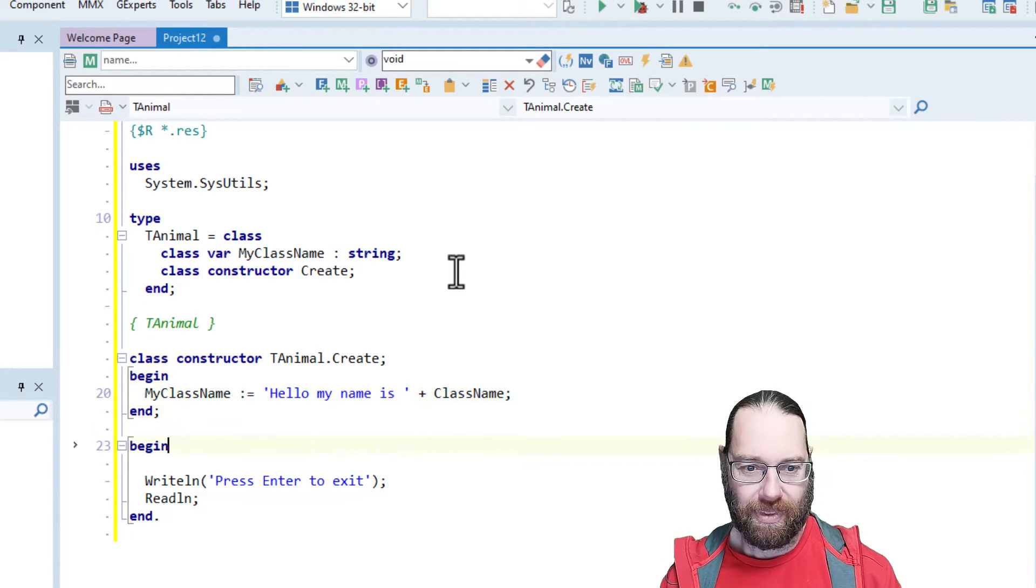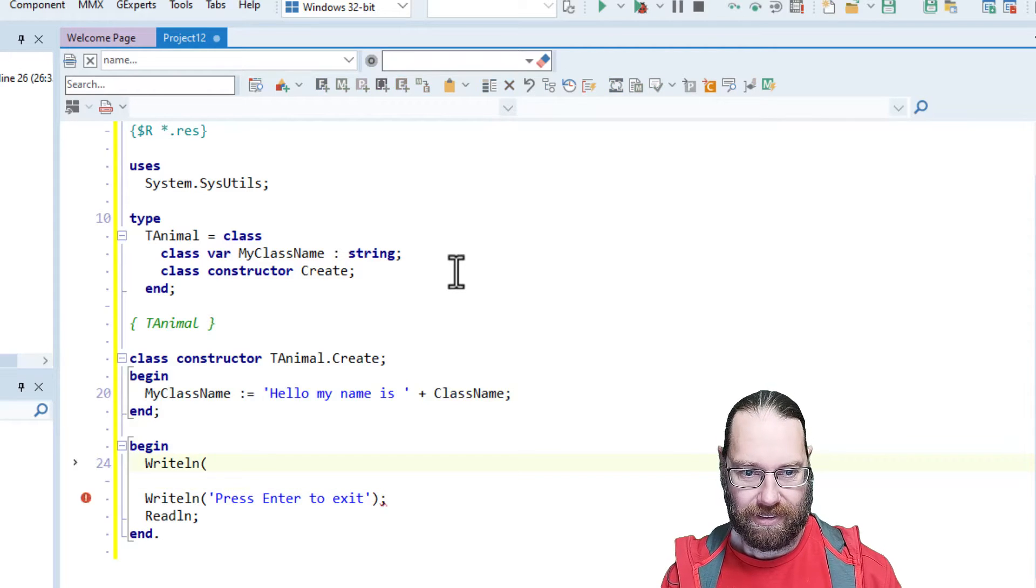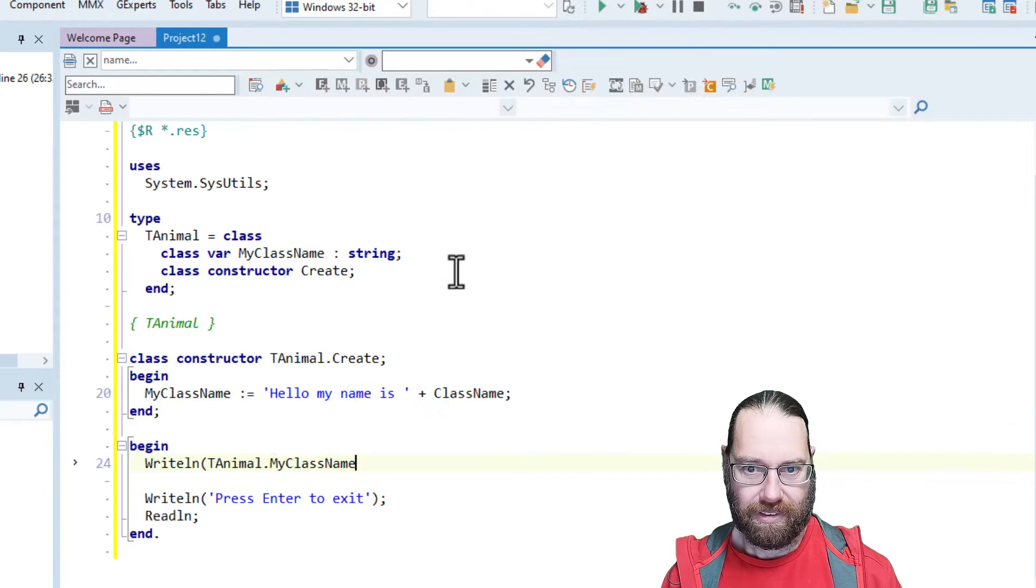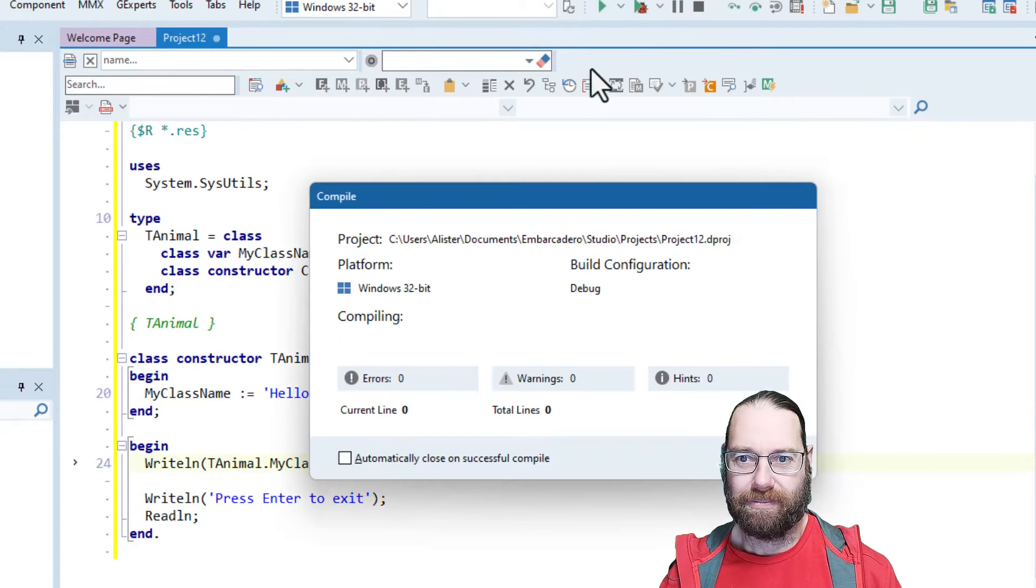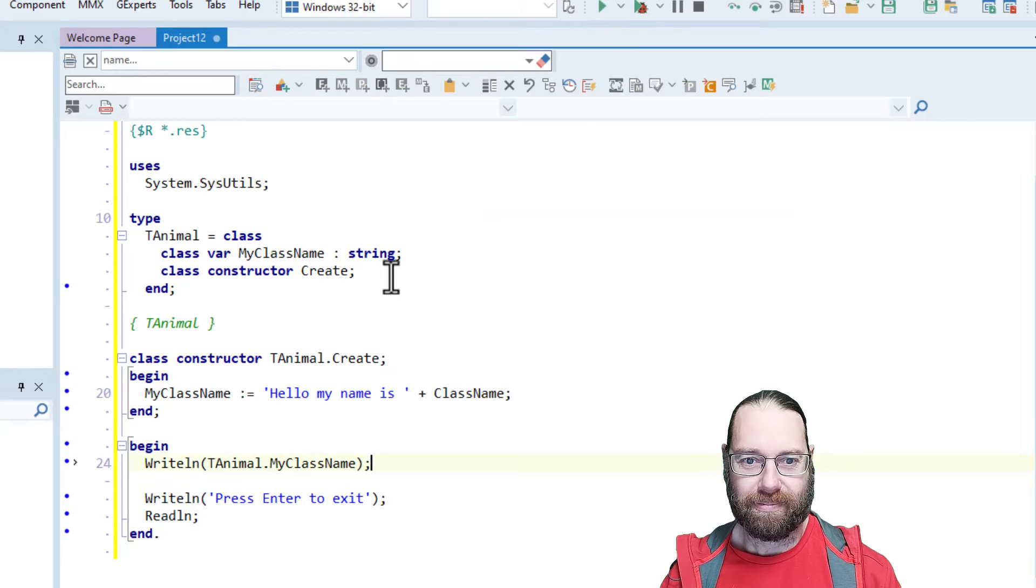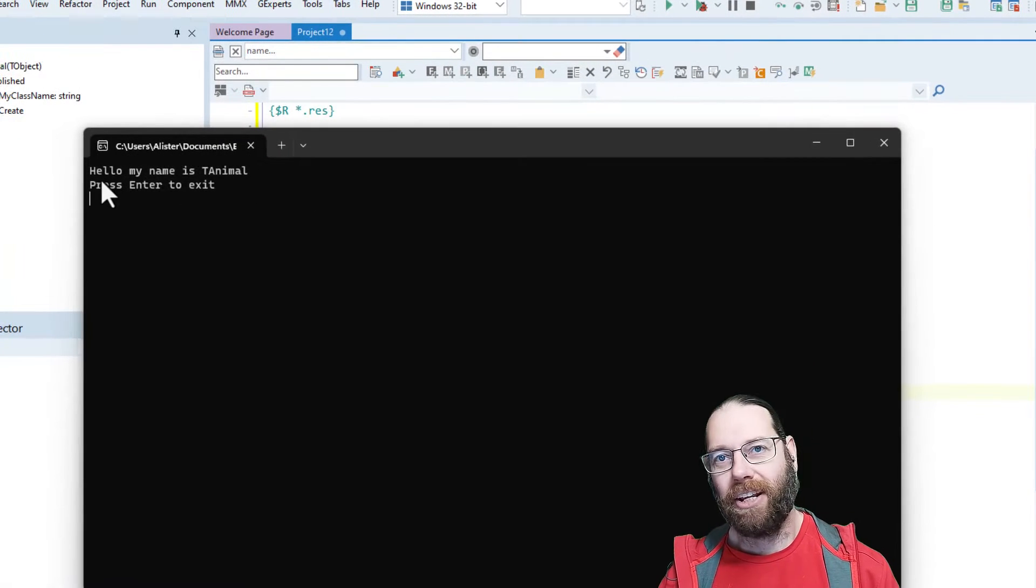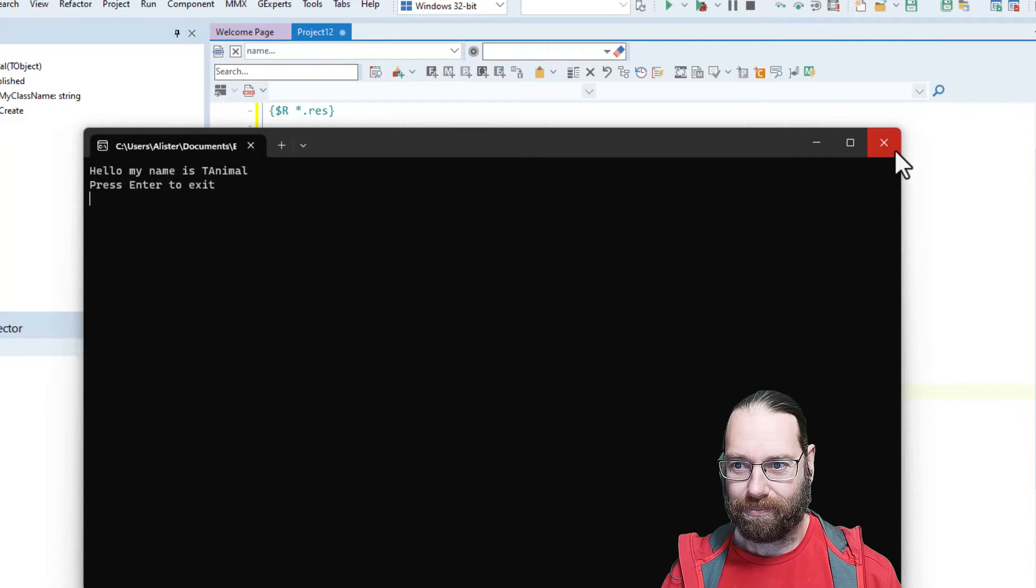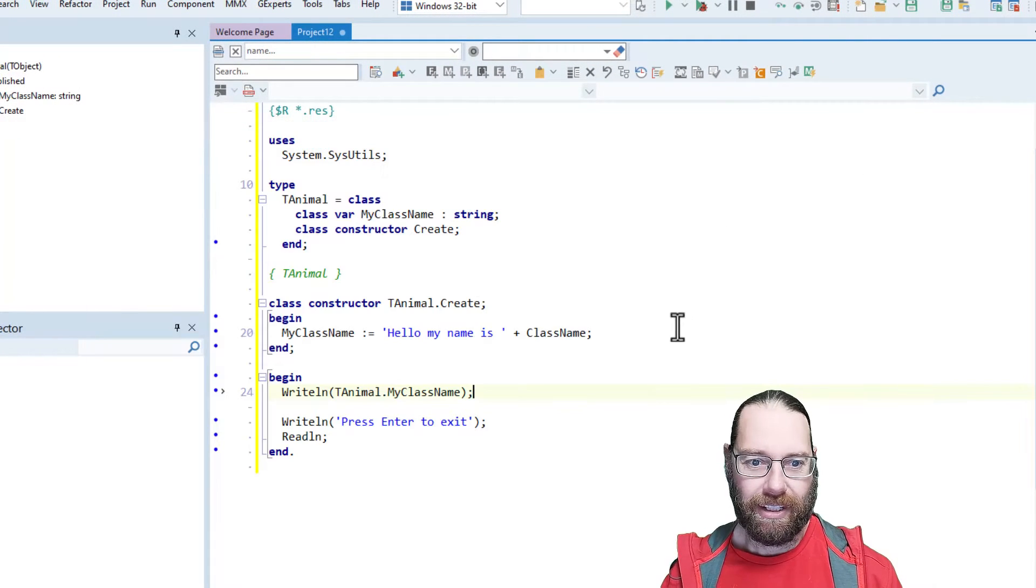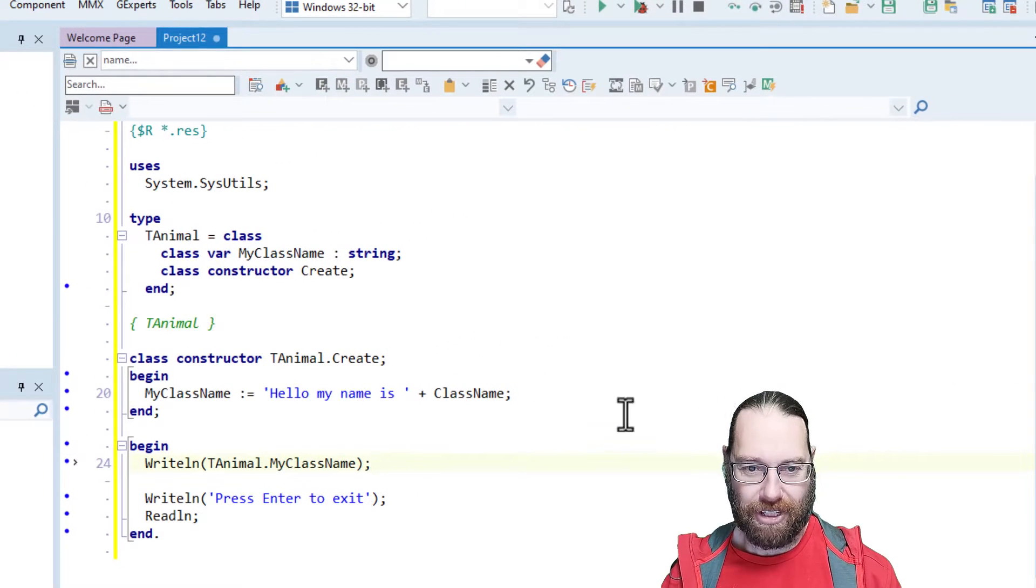Like so, and I'll do a simple... so if we run that, we get hello, my name is tAnimal. So that's fairly straightforward.